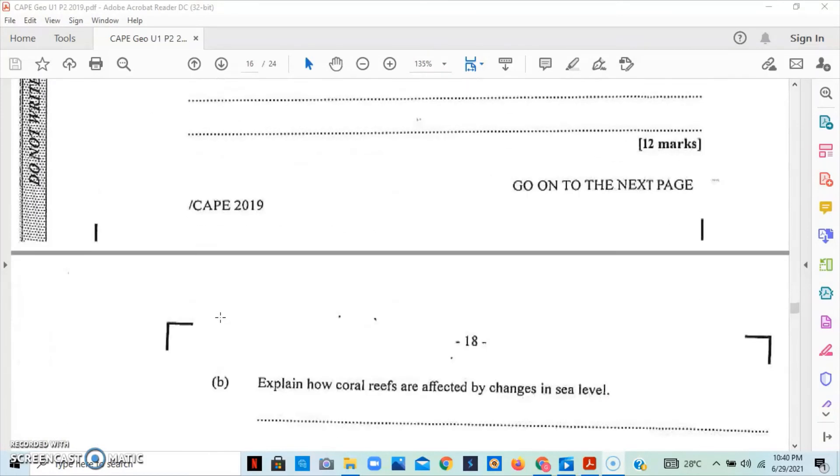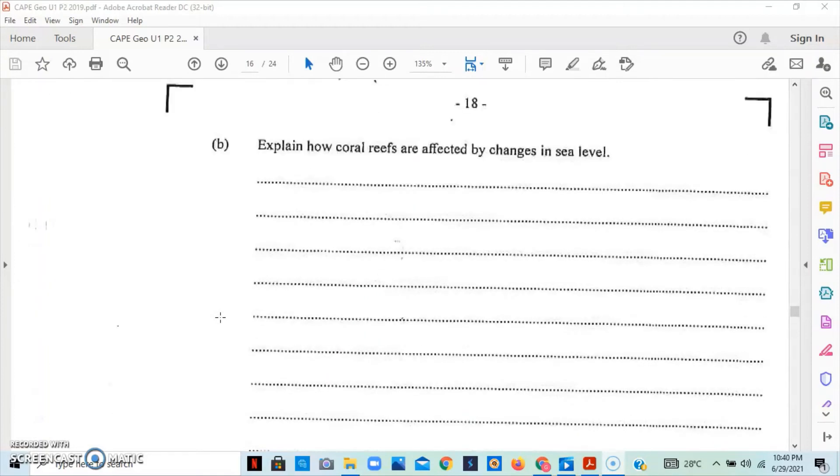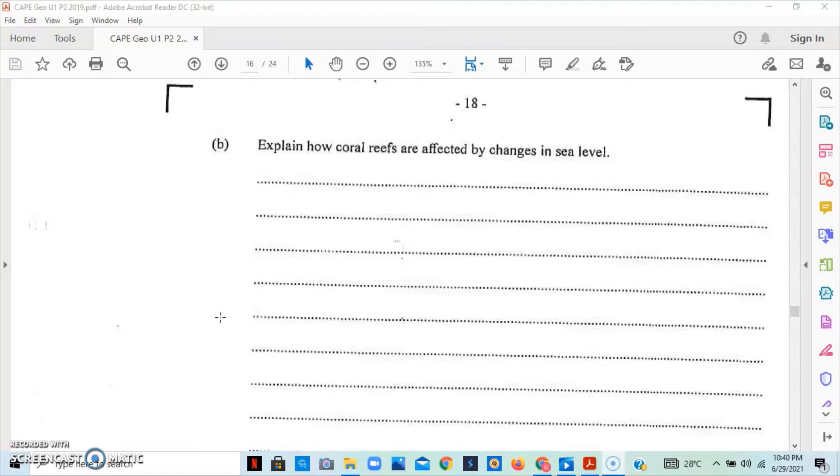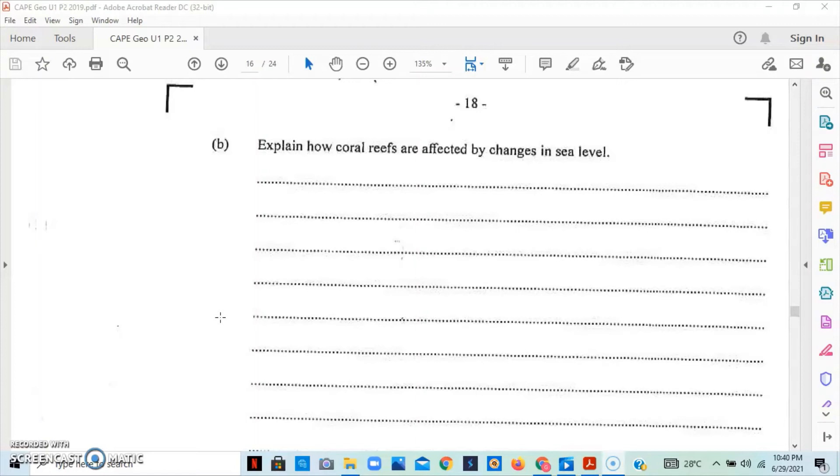Let us look at part B to this question. Part B asks us to explain how coral reefs are affected by changes in sea level. How does sea level affect coral reefs? Sea level rise would affect corals because corals grow best at a depth of 20 to 40 meters deep, which allows for the penetration of sunlight, thus allowing the temperature of the water to be between 25 to 27 degrees Celsius. When the sea level rises, it basically allows the water to become deeper. Thus, the sunlight would not be sufficiently reaching the corals.